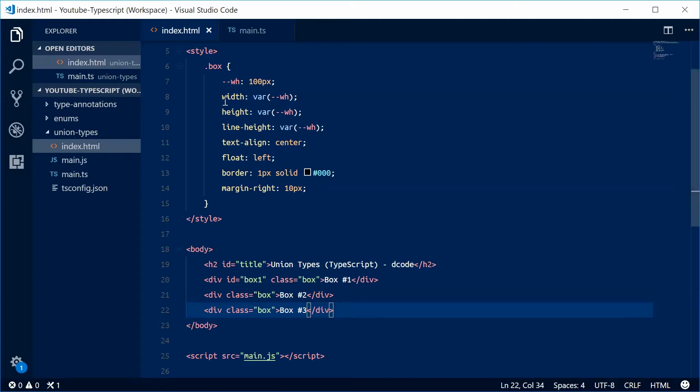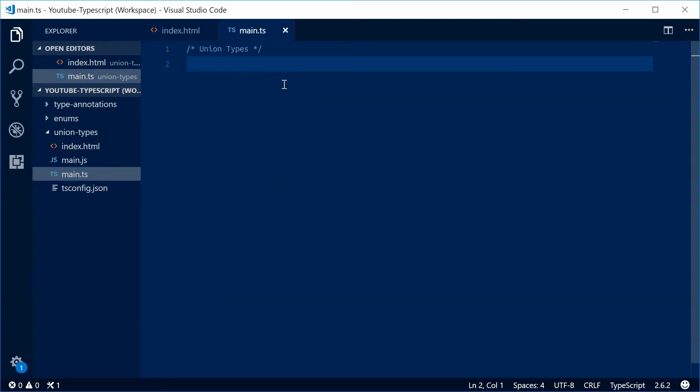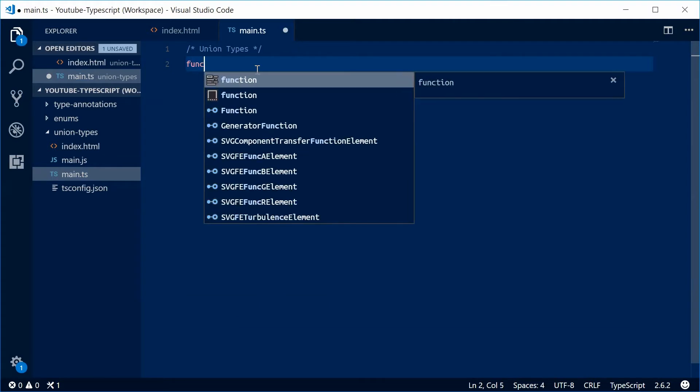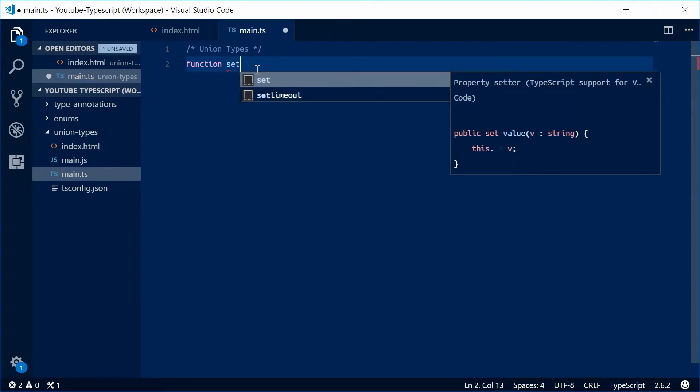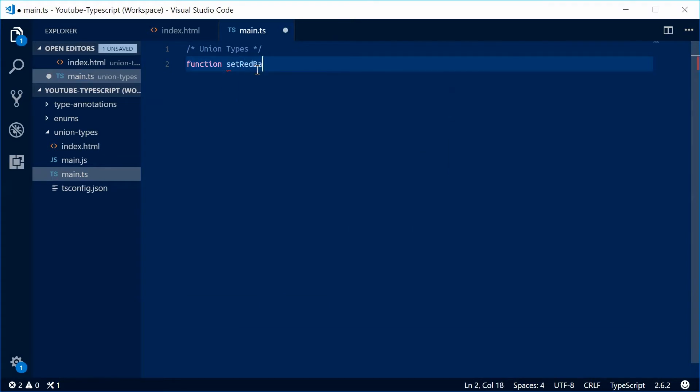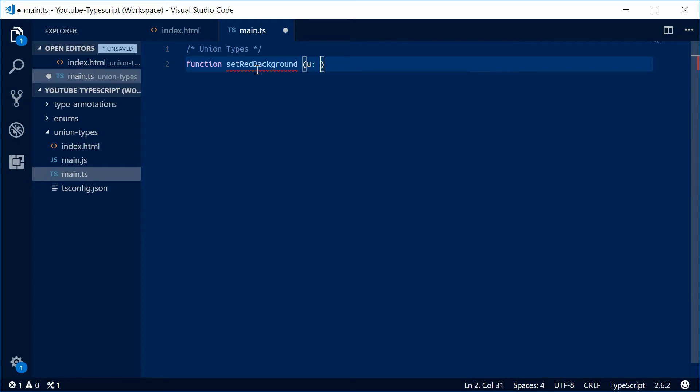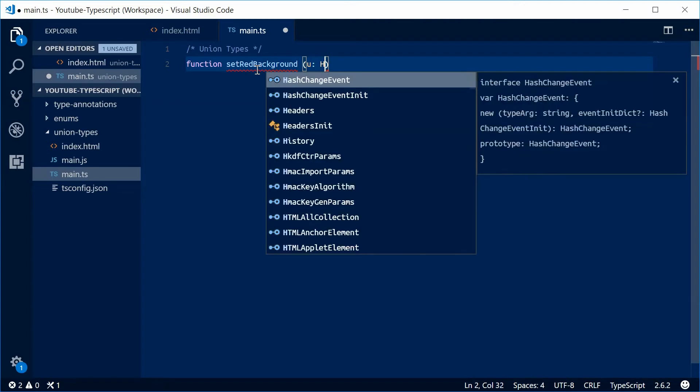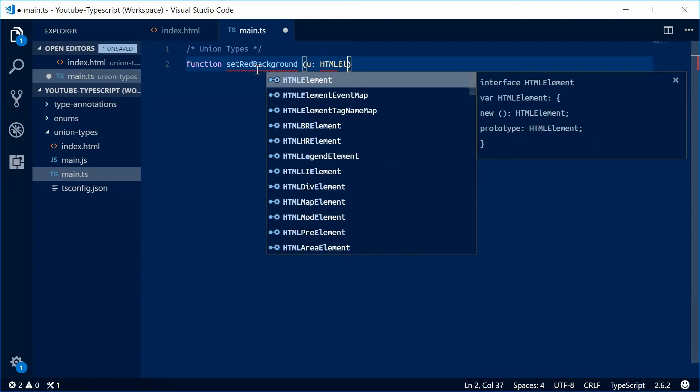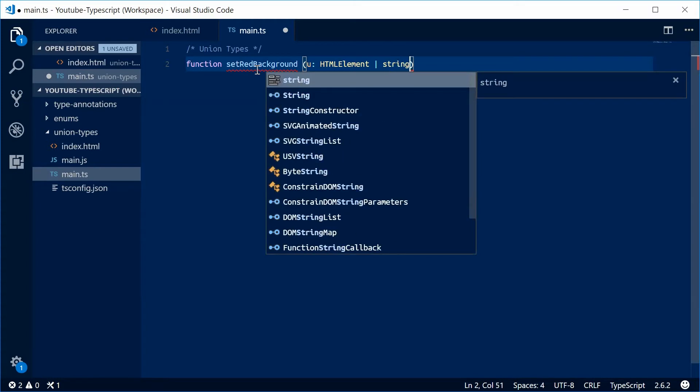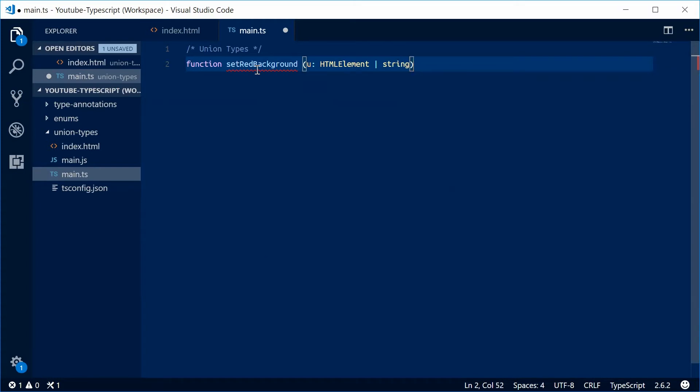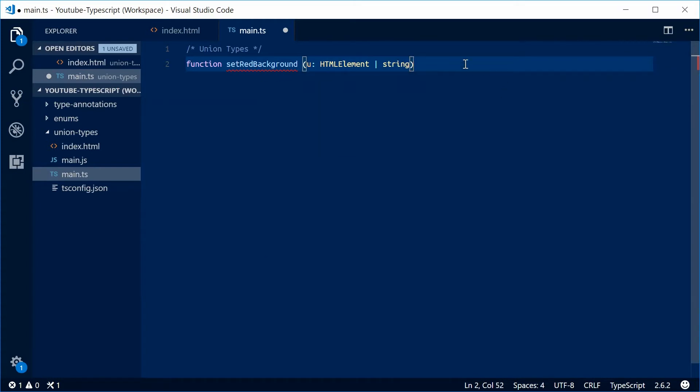Inside this TypeScript file, I'm going to define a new function called setRedBackground. For the function parameter, I'm going to say that this first parameter is called u, and it's going to be either the type HTMLElement or a string - that's the union type right there. This function is going to return nothing, so we'll just say void.